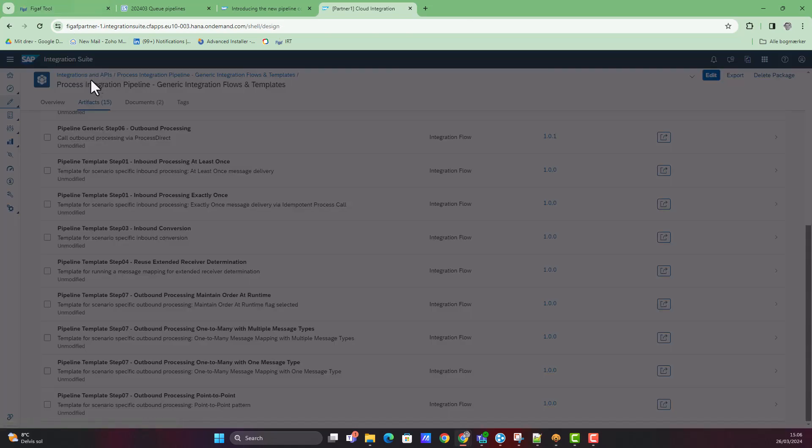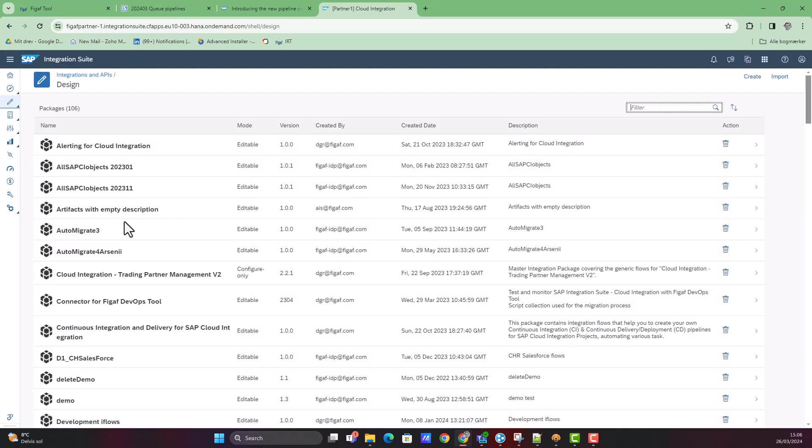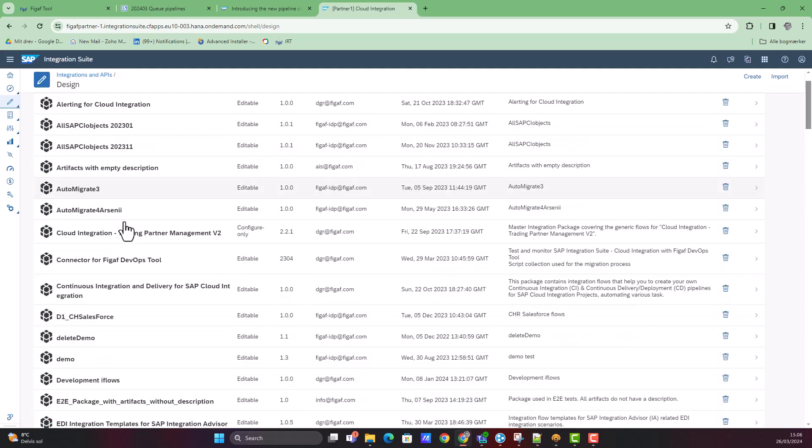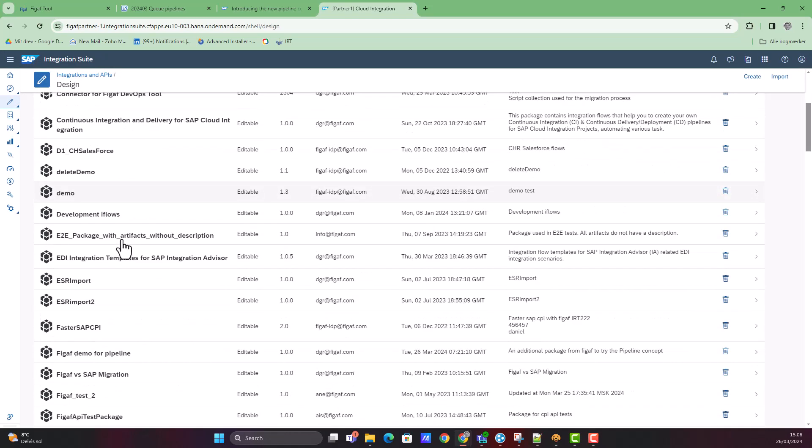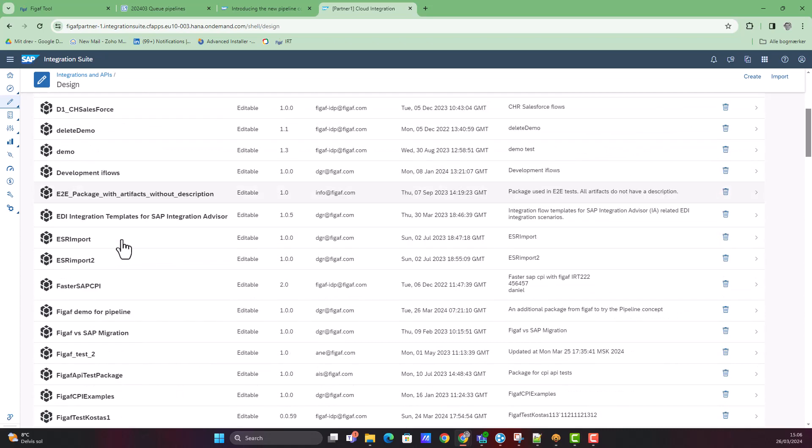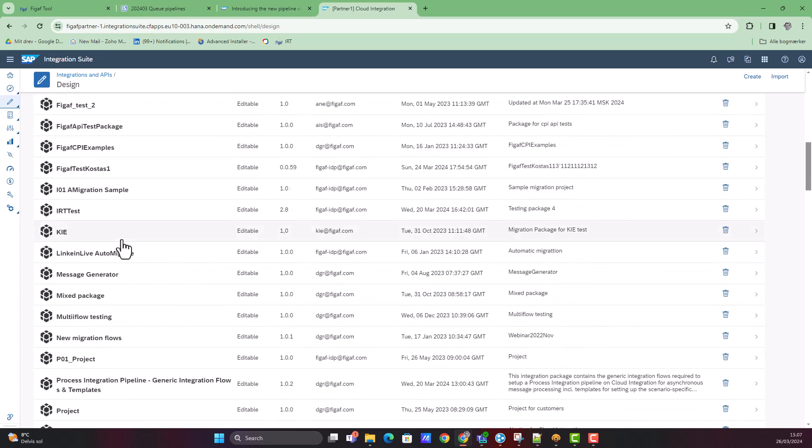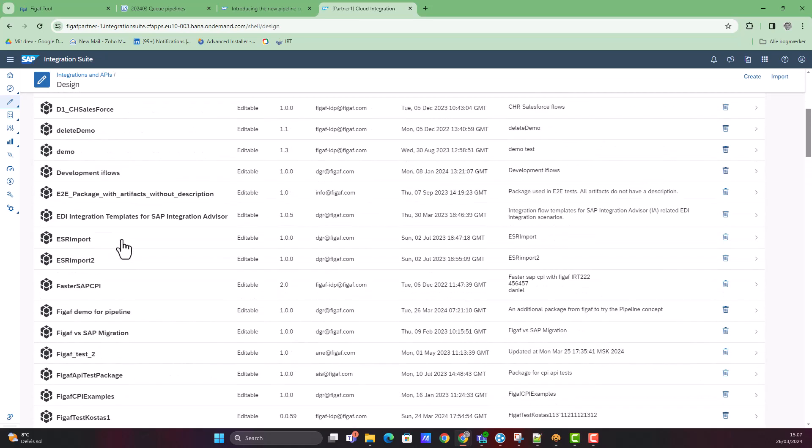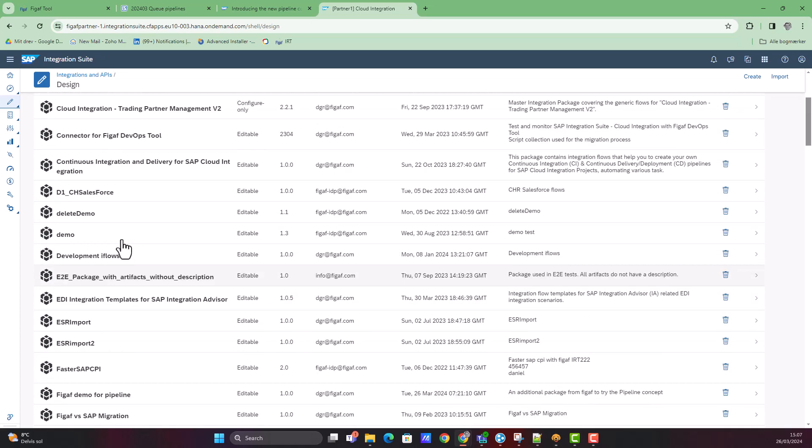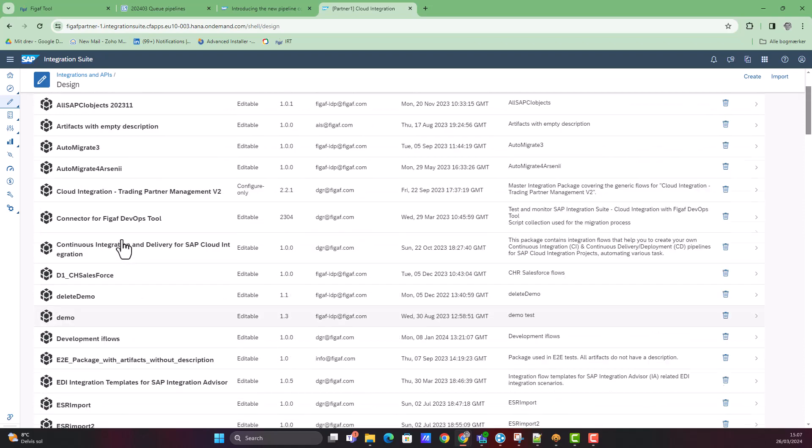They have created some templates that would show you some of the different scenarios for this. One of the other things that is relevant is you need some business logic flows. We have created a package that you can also download in this blog post series.